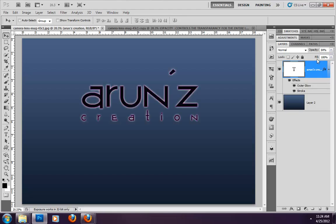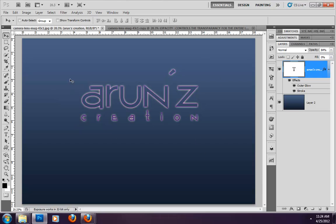But in the case of fill, I am changing this value. I have set fill to 0. You can see that the original text is transparent, but the layer style — the outer glow and stroke — remains visible. The layer style is unaffected.